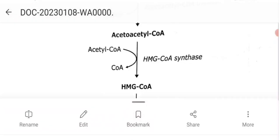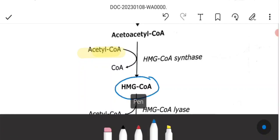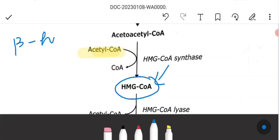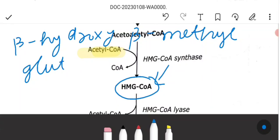Acetoacetyl-CoA is then condensed with one more acetyl-CoA molecule. This produces HMG-CoA, which stands for beta-hydroxy, beta-methyl glutaryl-CoA. The enzyme involved in forming HMG-CoA is HMG-CoA synthase.